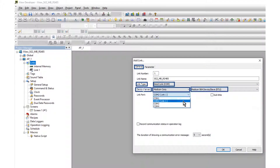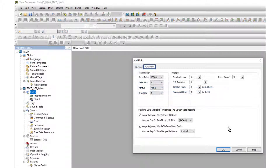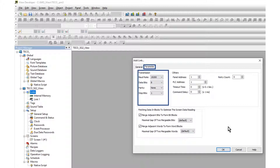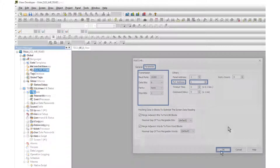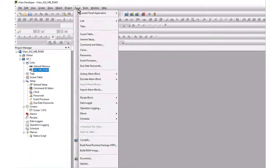The RS-485 link is COM2 for this hardware. Open the Parameter tab. The transmission parameters must match the SG-2 parameters. The PLC address is set at 1, which is the ID set in the SG-2. Click OK, then compile and download the project.